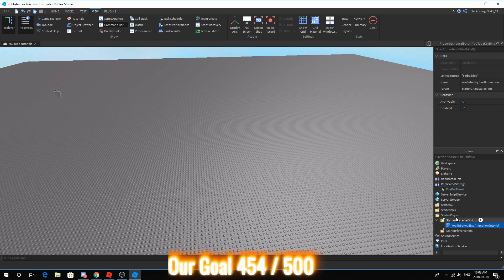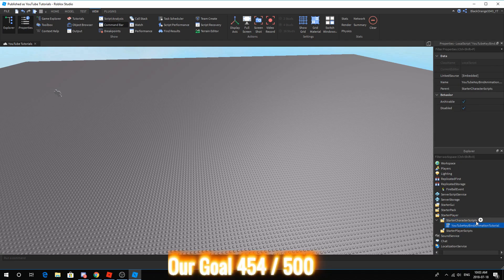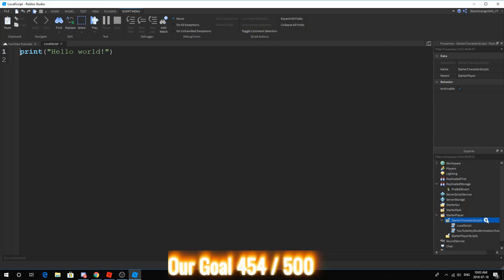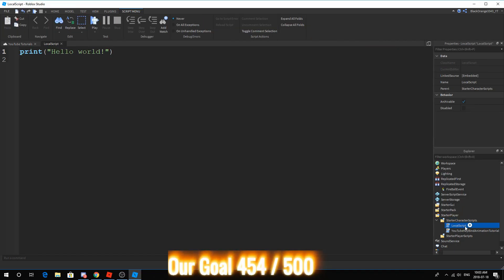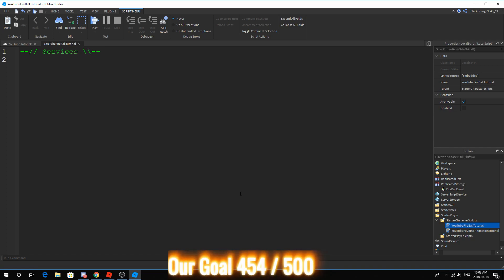Just put in remote, and you should have remote event right there. We're going to call this the fireball event. Now guys, make sure your spelling is exactly the same as mine, or it won't work. In scripting, the capitalization actually matters. So, just a quick warning.